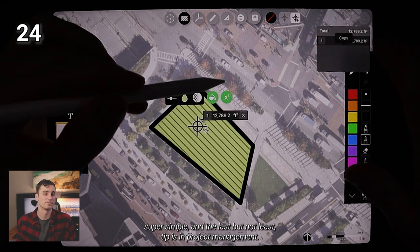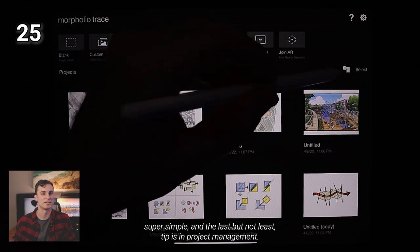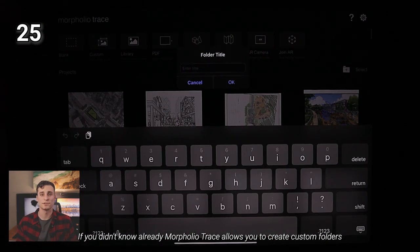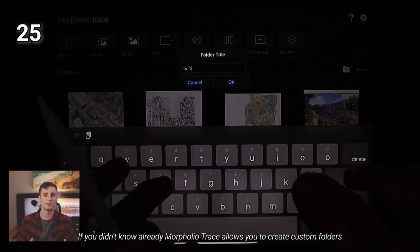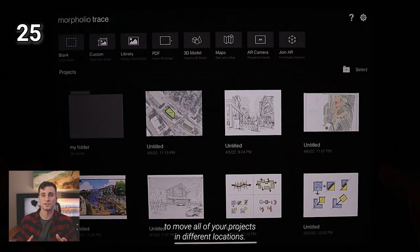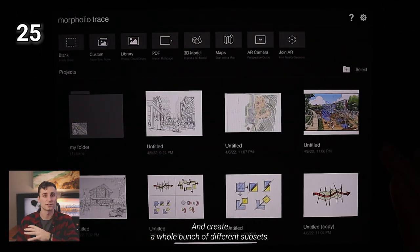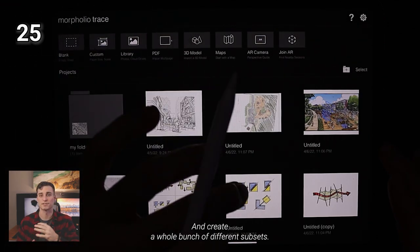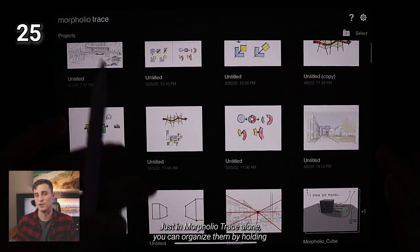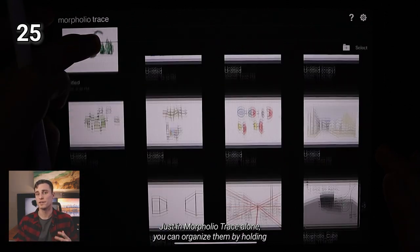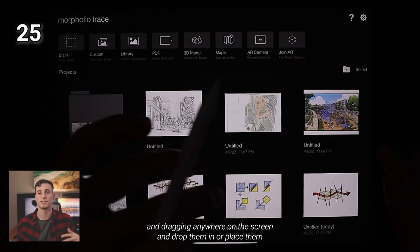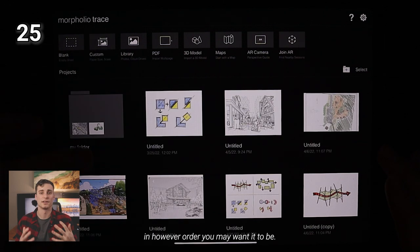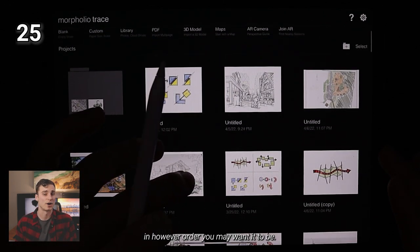It's going to be super fast, super simple. And the last but not least tip is in project management. If you didn't know already, Morpholio Trace allows you to create custom folders to move all of your projects into different locations and create a whole bunch of different subsets just in Morpholio Trace alone. You can organize them by holding and dragging anywhere on the screen and drop them in or place them in however order you may want it to be in.